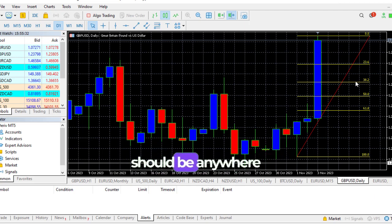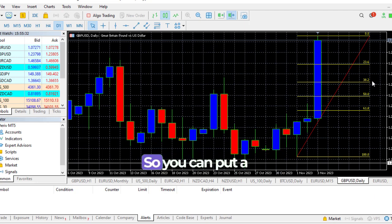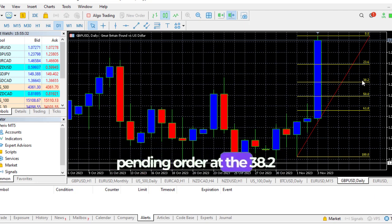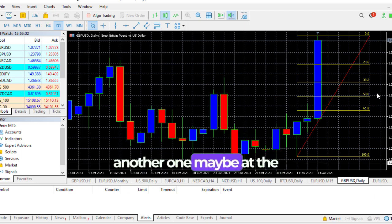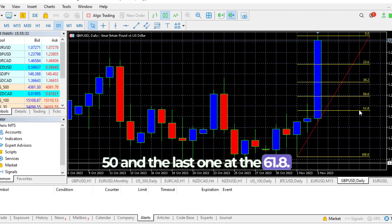It should be anywhere from around the 38.2 level. So you can put a pending order at the 38.2 level from the current high. Another one maybe at the 50, and the last one at the 61.8.